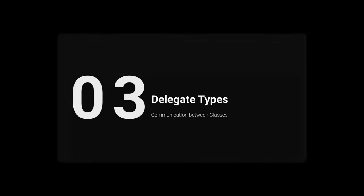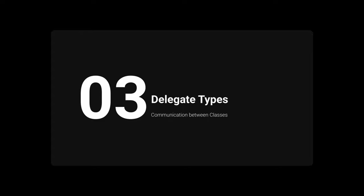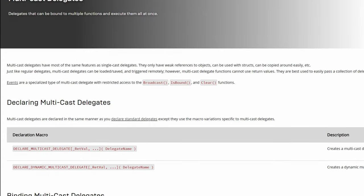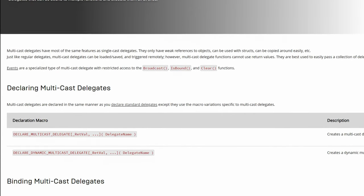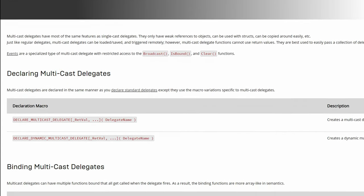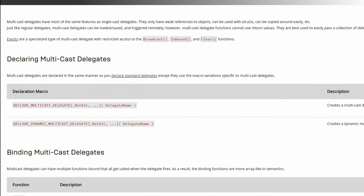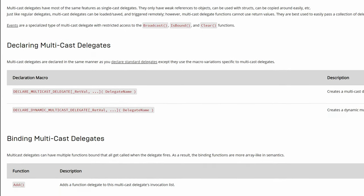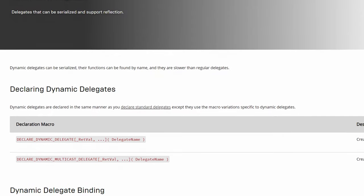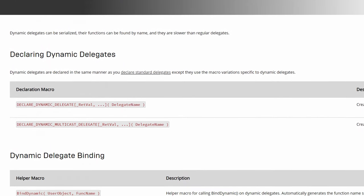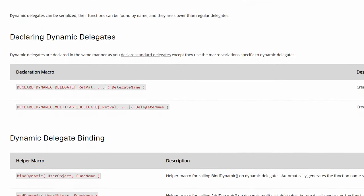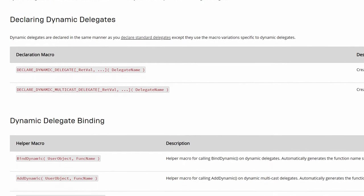But this is just one way to declare an event delegate. There are a couple of different delegate types. You can either use the standard delegates or multi-cast delegates. And you can either use non-dynamic or dynamic delegates.